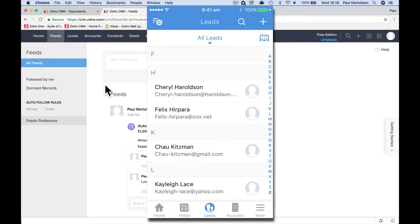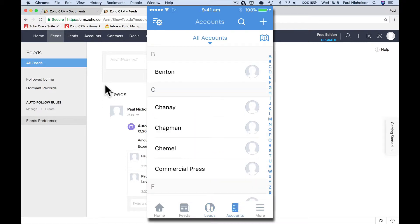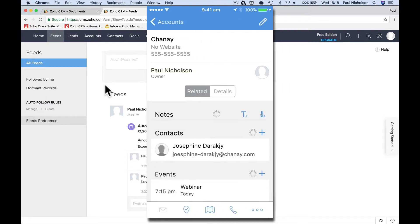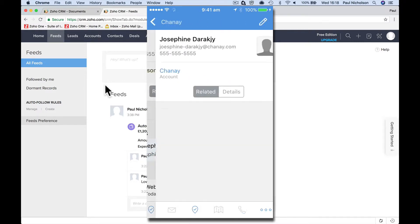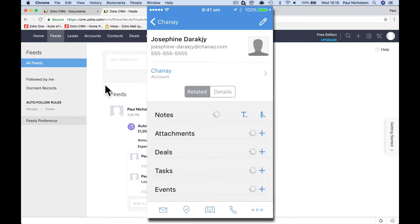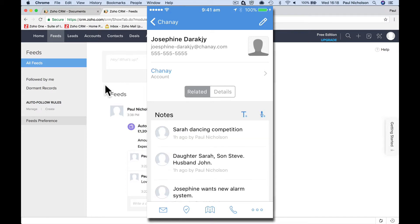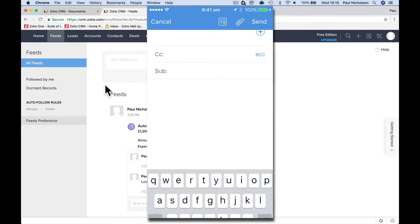But if I come out of leads, the toolbar at the bottom changes. If I go to accounts, Chennai, Josephine, information. Look, I can send an email straight away.